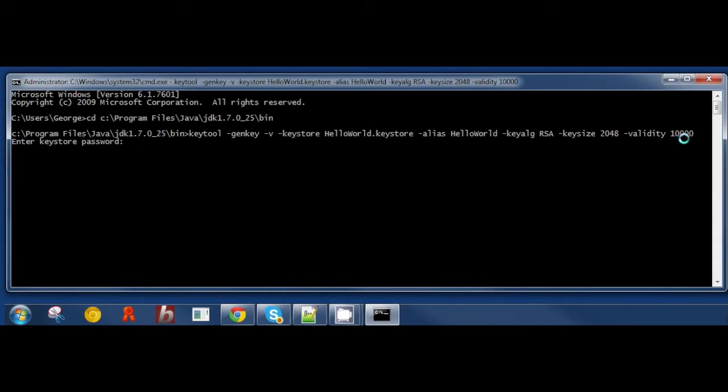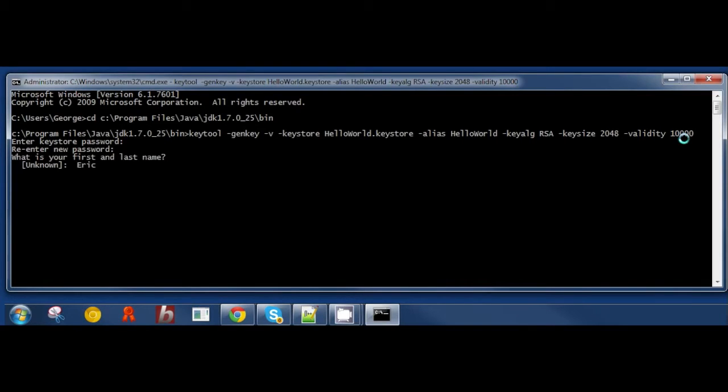The KeyStore password, enter what you like. Enter in the same password again. And now enter your first and last name.